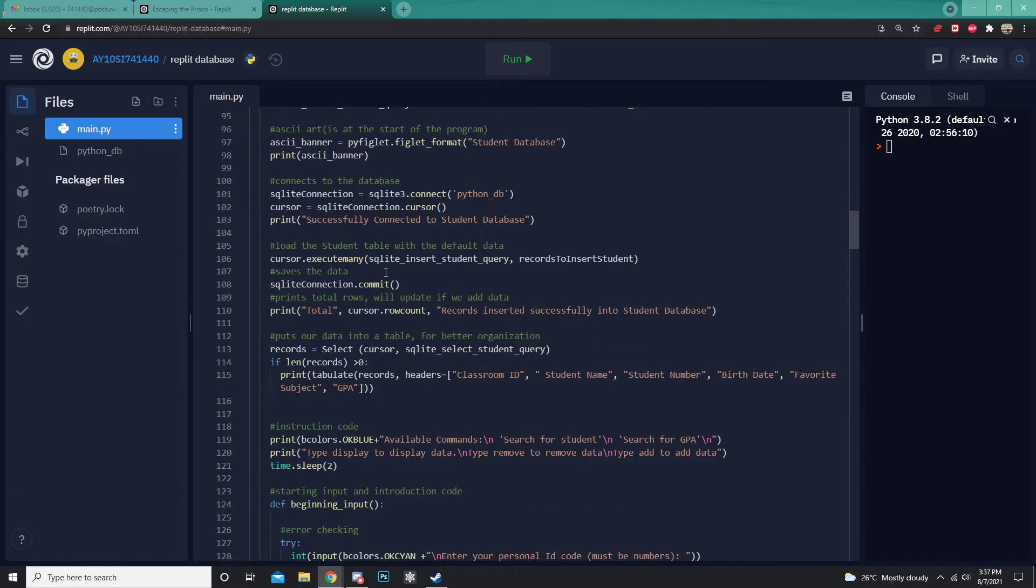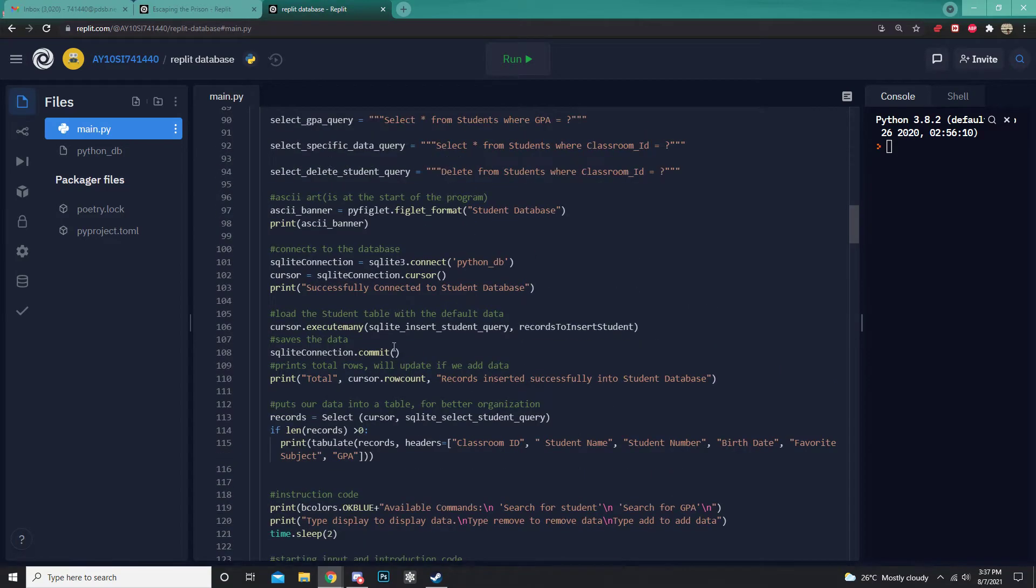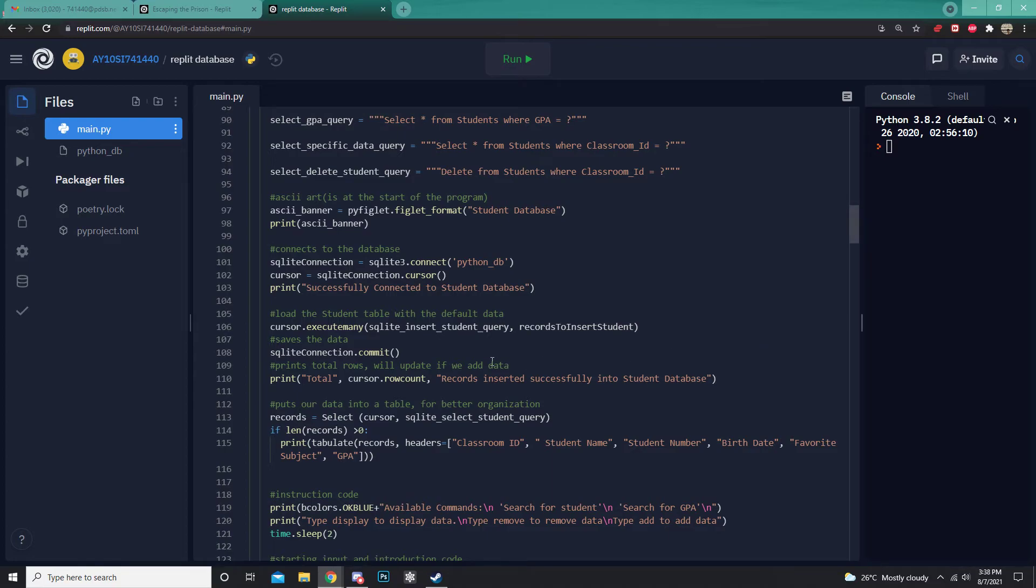And this may look very complicated, but I assure you, it's not. And there are many different commands that students will learn while learning how to code SQLite3. And again, the best thing about Replit is that it's very easy to access since it's on Google. And also, it saves on the cloud, so you never have to download anything onto your computer.